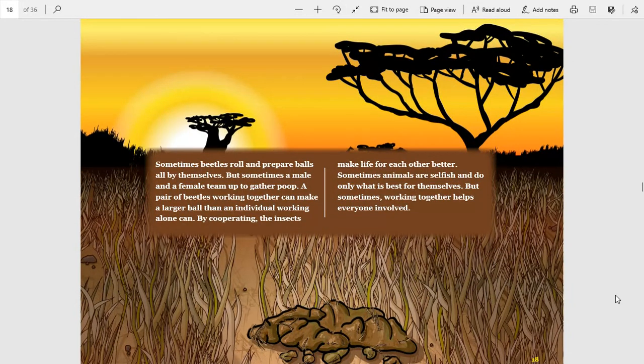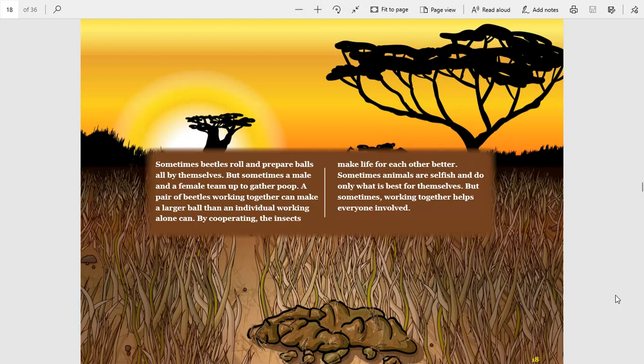Sometimes beetles roll and prepare balls all by themselves, but sometimes a male and a female team up to gather poop. A pair of beetles working together can make a larger ball than an individual working alone can. By cooperating, the insects make life for each other better.